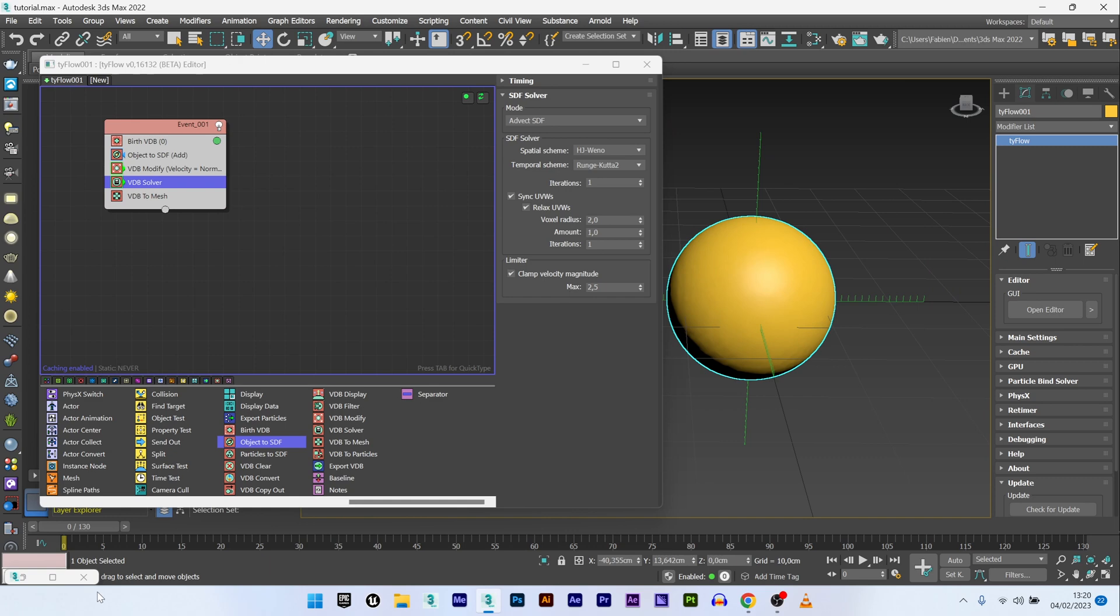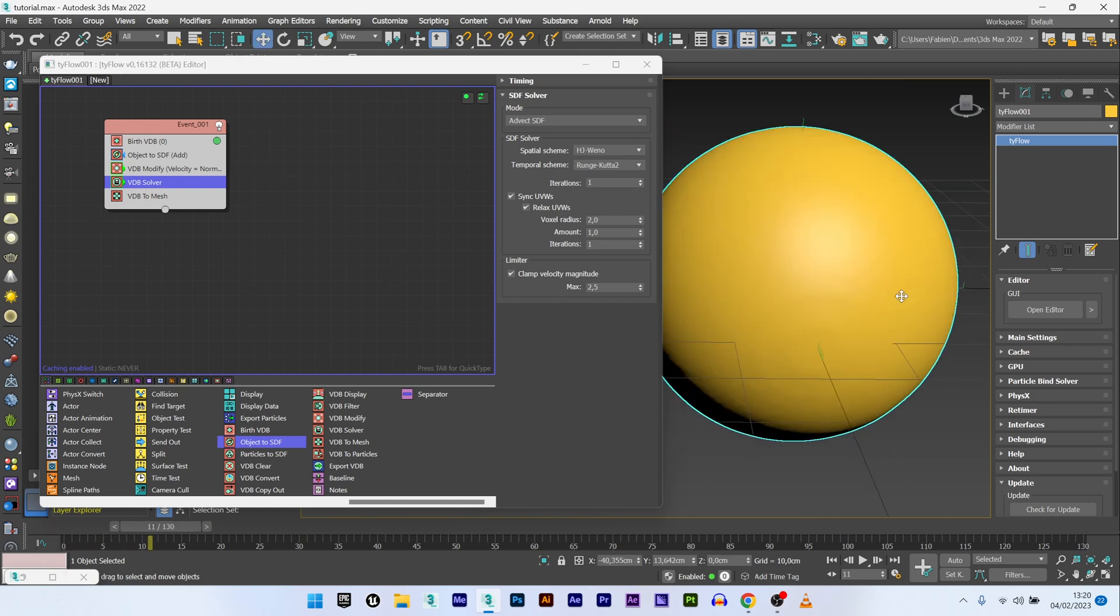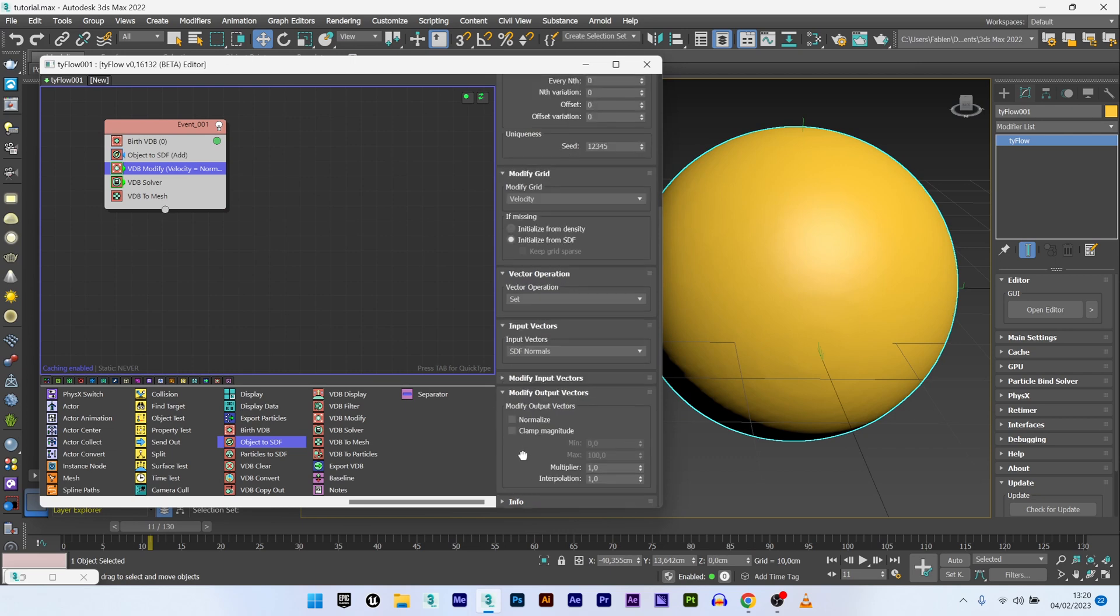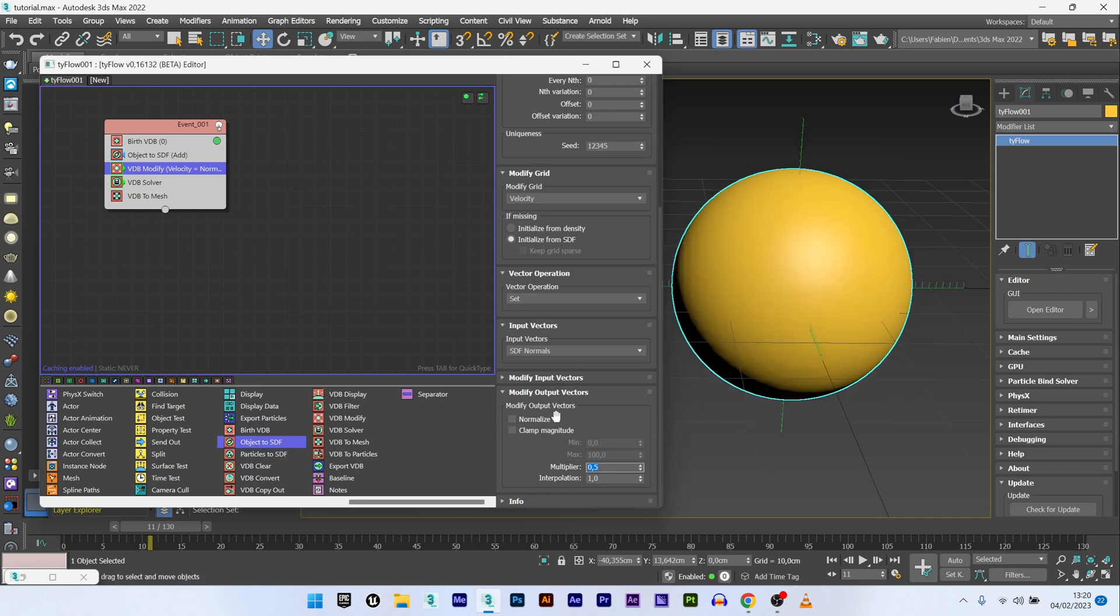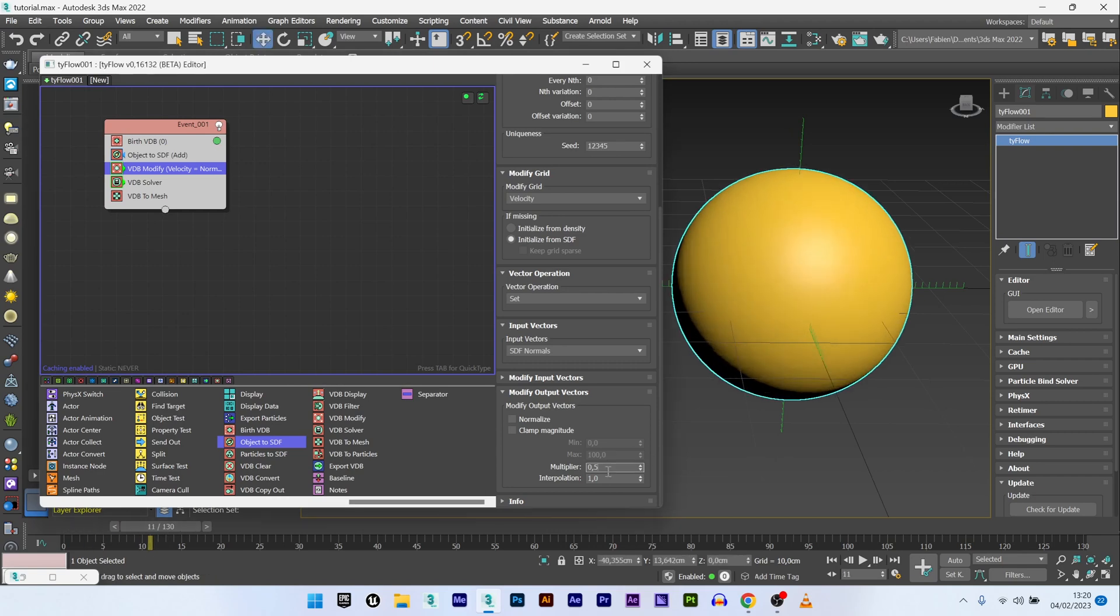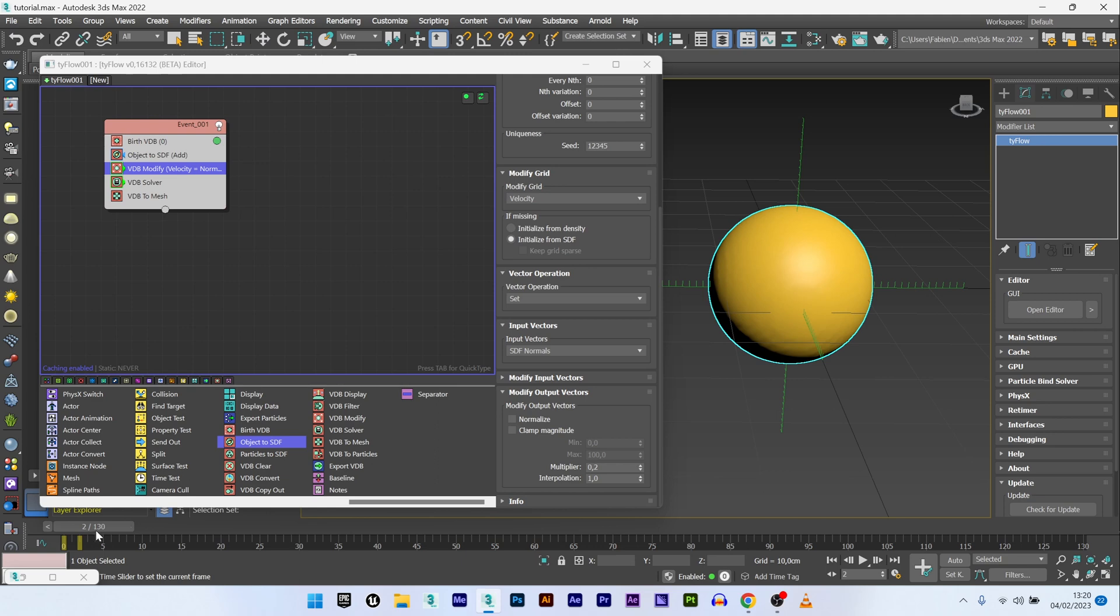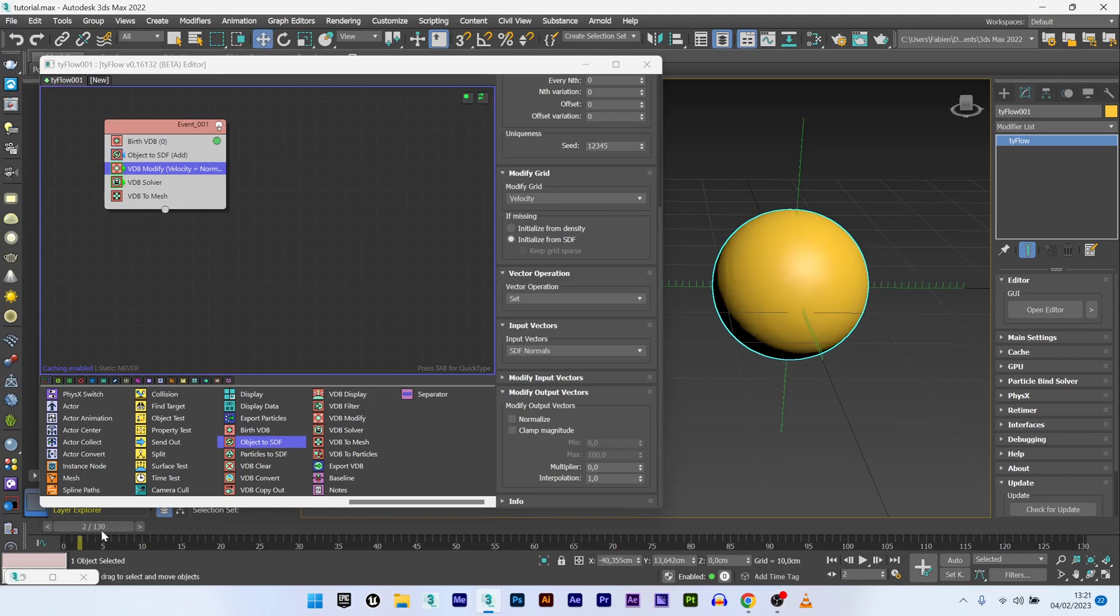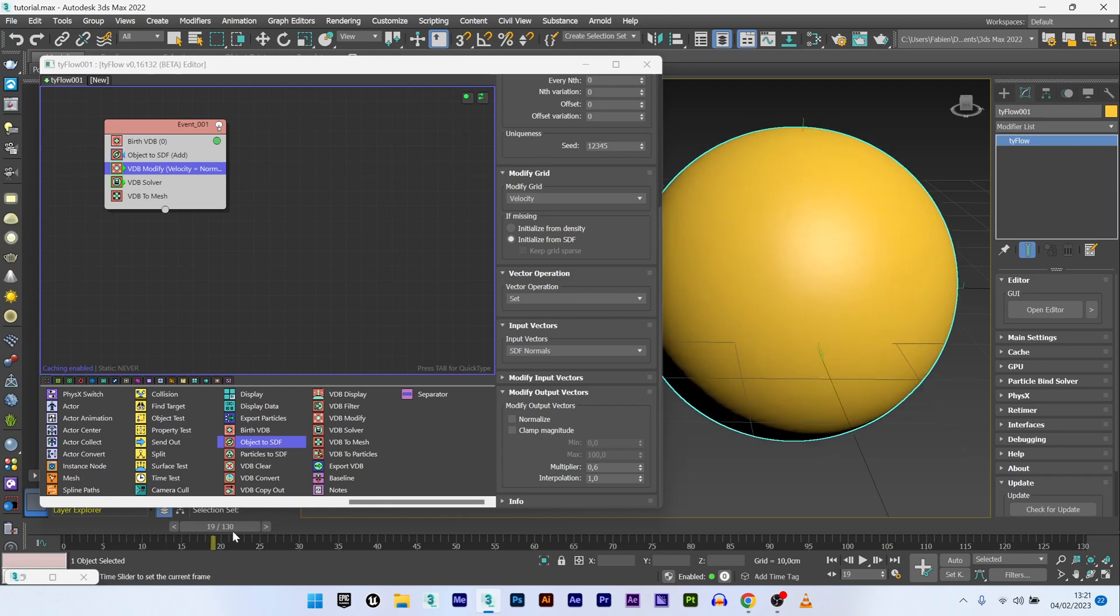It's great, but maybe it's too fast. If you want to slow down your animation, the best way to do that in my opinion is to go back to VDB modify in Velocity and play with the modify output vector. I have the multiplier here, and I can decrease the multiplier value to 0.5. Now I have a very slow animation. I think maybe 0.6 and this speed is good for me.